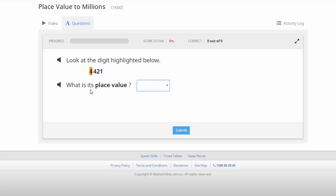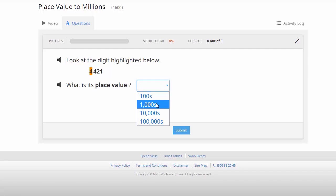This first one here, we're asked what is the place value of that highlighted number, and we've got a drop down box here, so like a multi-choice question. Now the place value here is thousands. When we've entered it, we click Submit.